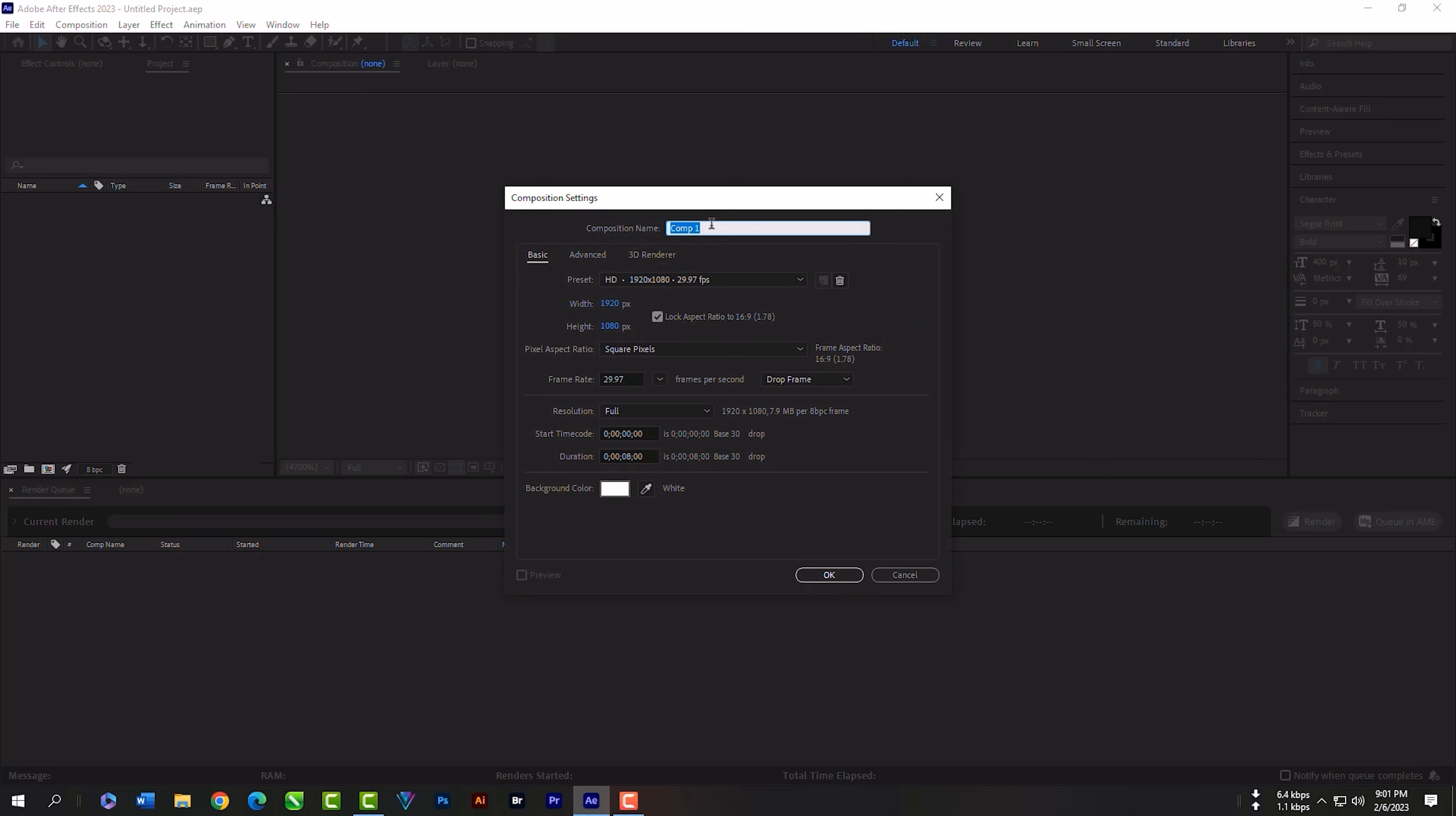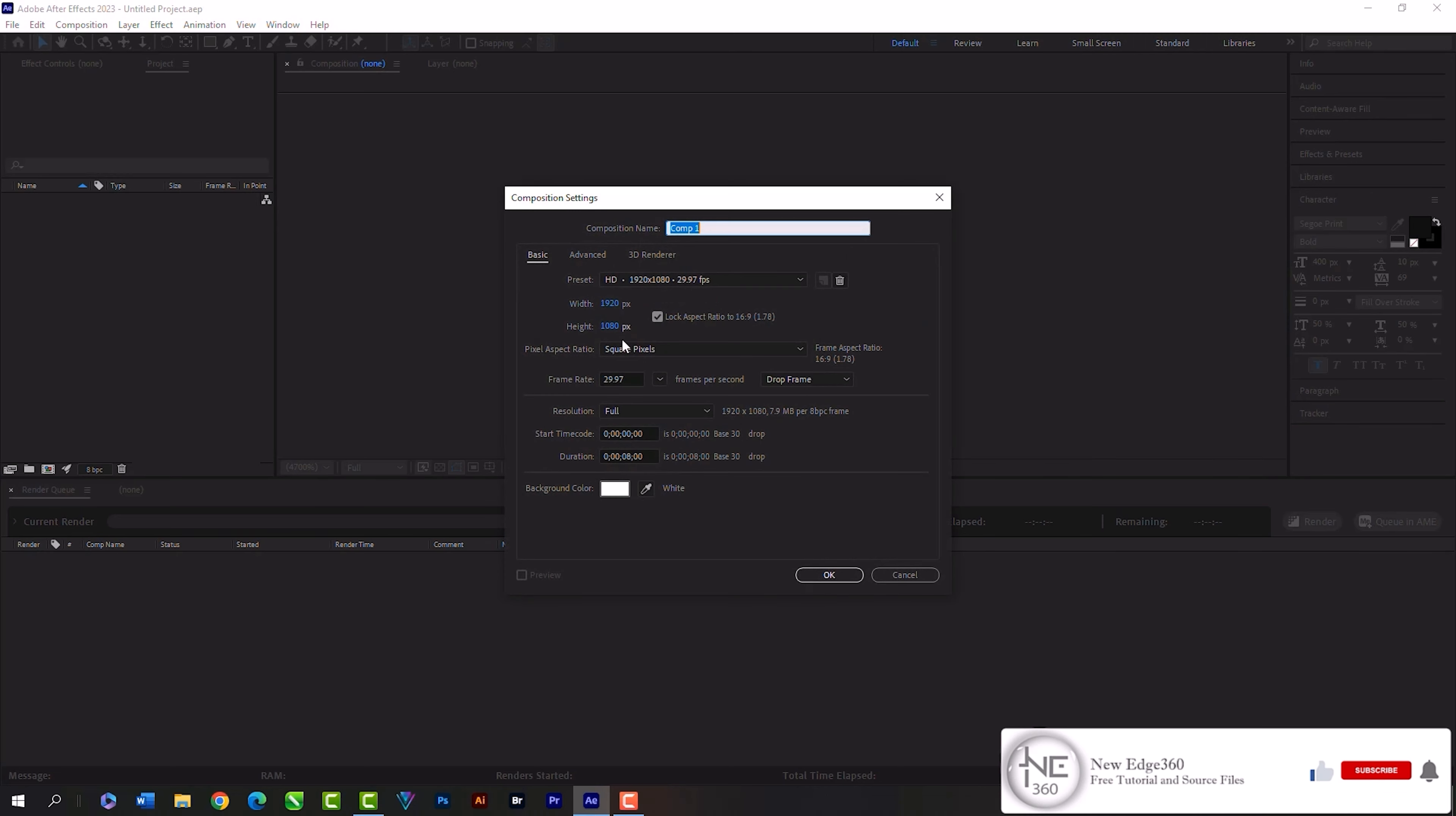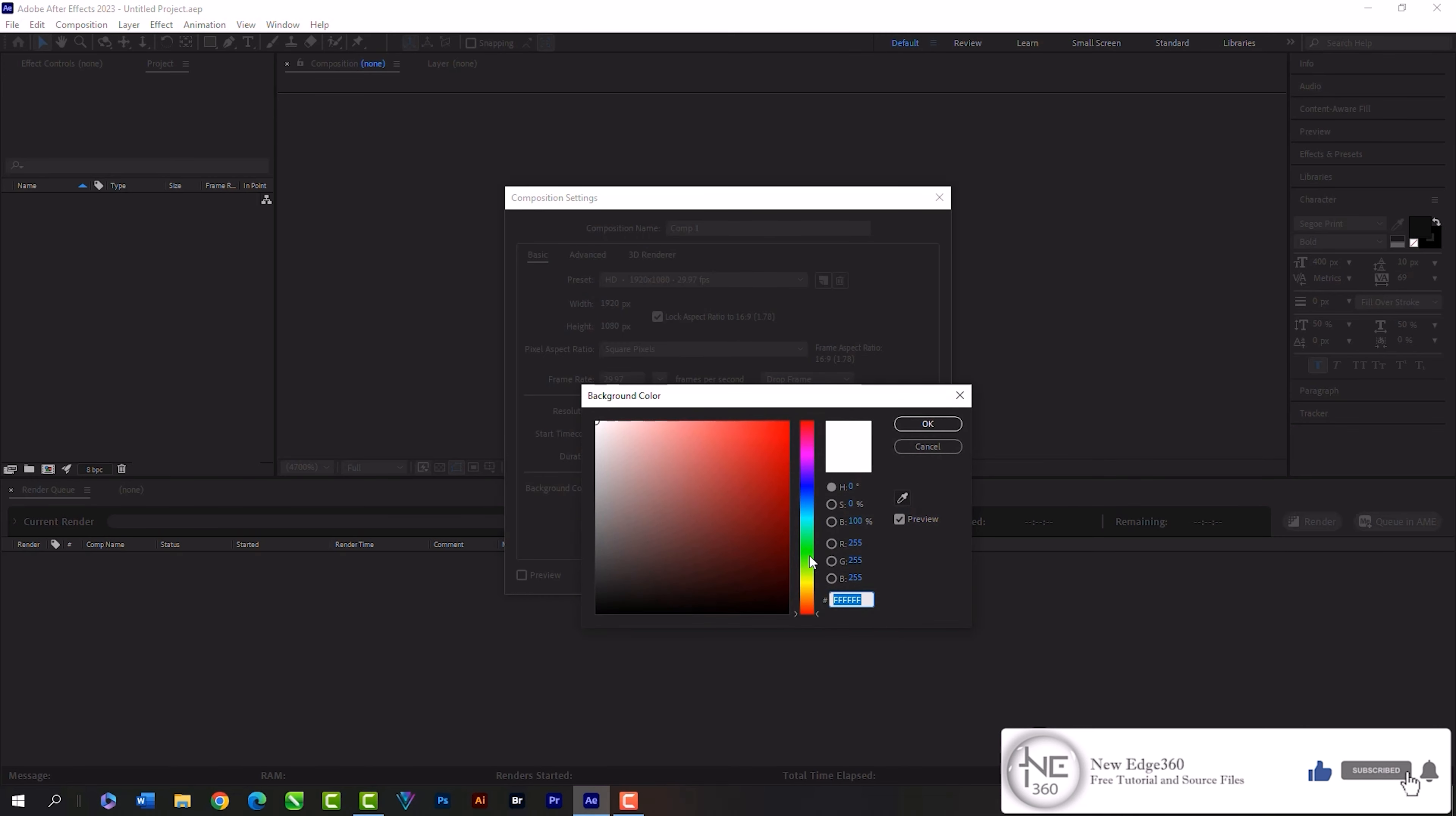Let's create a composition now. Then select the preset. I always use the 1080p preset. Change the color and hit OK.